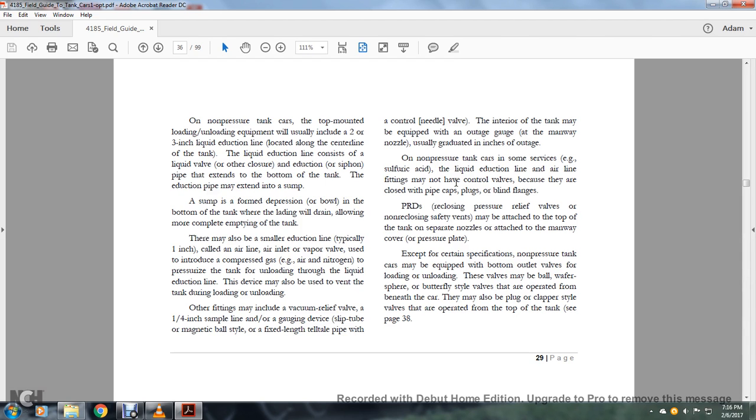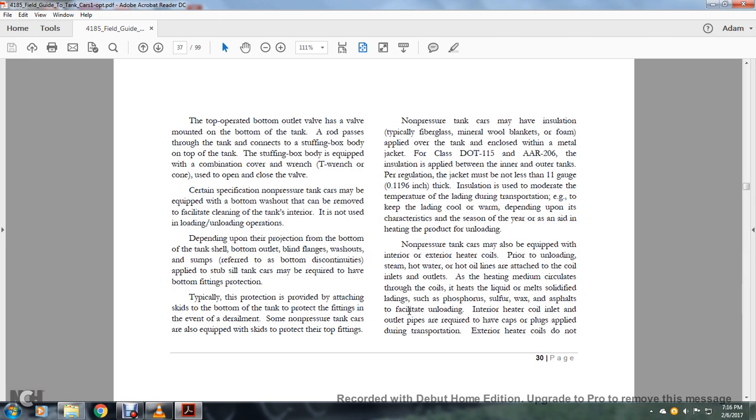Except for certain specifications, non-pressurized tanks may be equipped with bottom outlet valves where loading and unloading of these valves may be ball, wafer, sphere, or butterfly-style valves that are operated from beneath the car. They may also be plugged or clapper-style valves that are operated from the top of the tank. The top-operated bottom outlet valve has the valve at the bottom of the tank. The rod passes through the tank and connects with a stuffing box body at the top of the tank. The stuffing box body is equipped with a combination cover or wrench, with a T-wrench and cone used to open and close the valve.